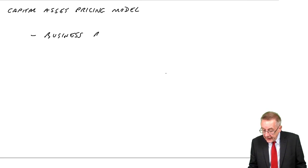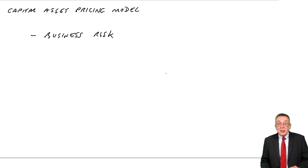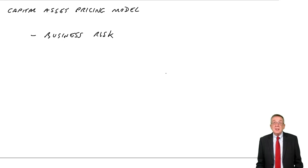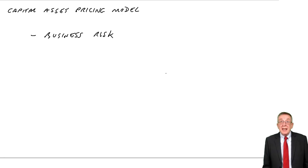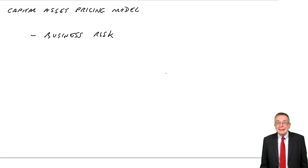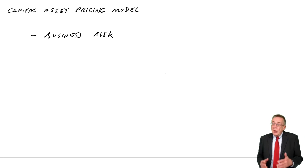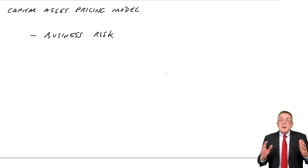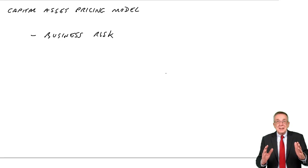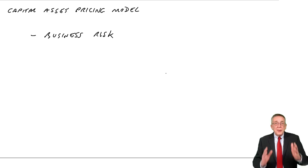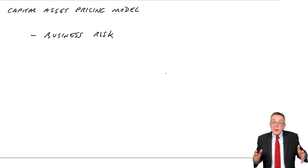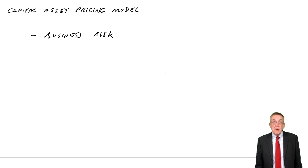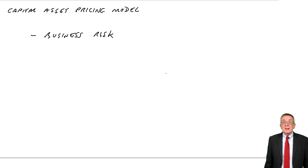For this chapter, forget gearing completely, assume for this chapter that there's no gearing at all. So again, what we're concerned with is the fact that profits start to fluctuate. The more they go up and down, the more risky the business is. And some businesses are a lot more risky than others.